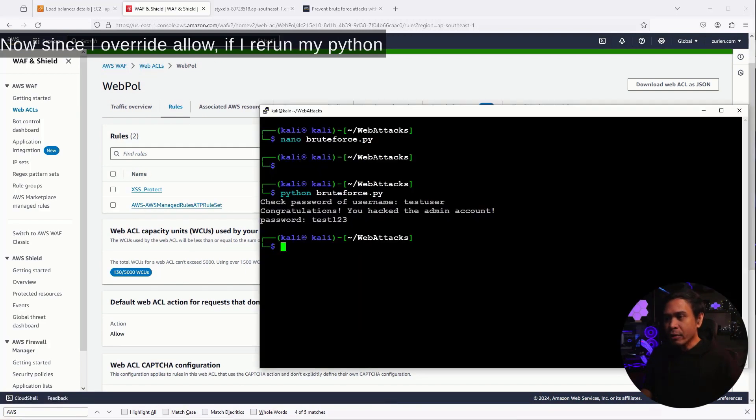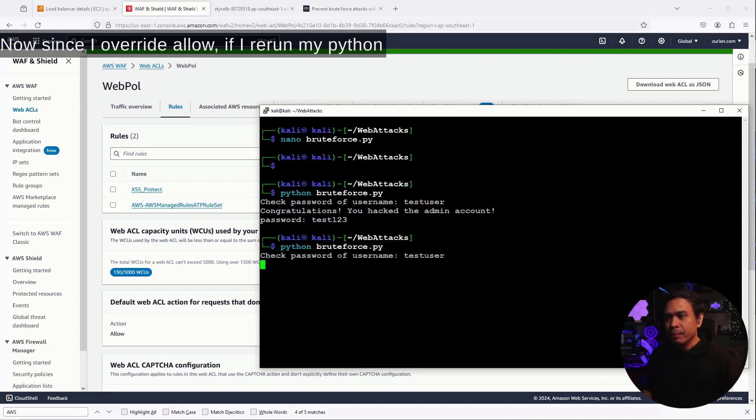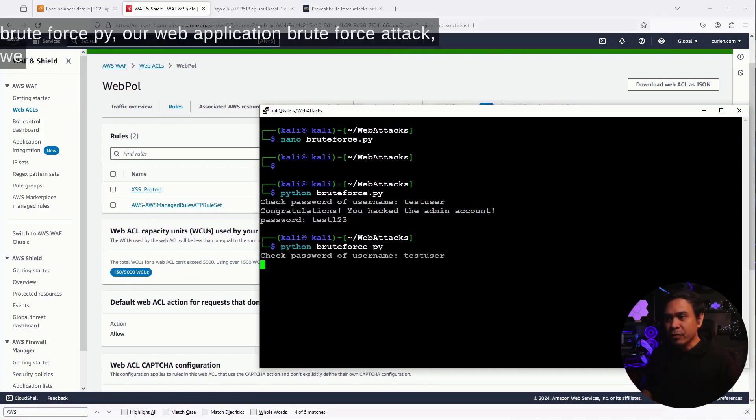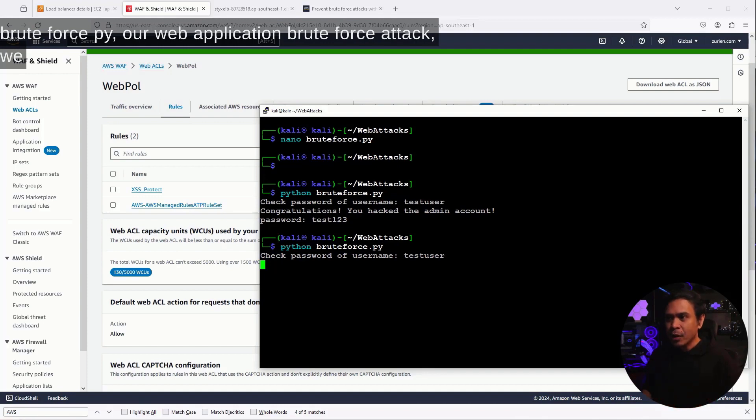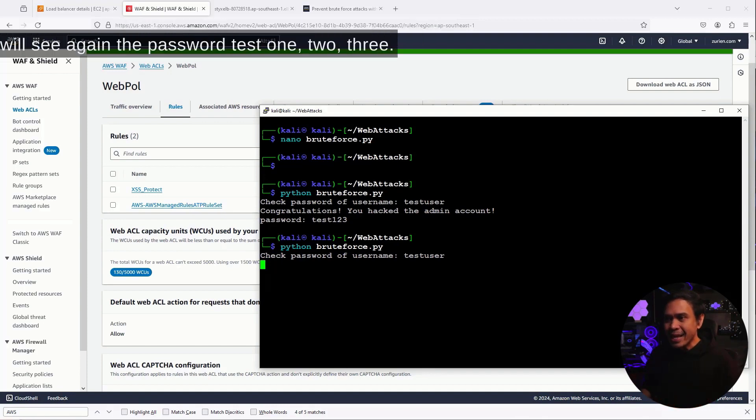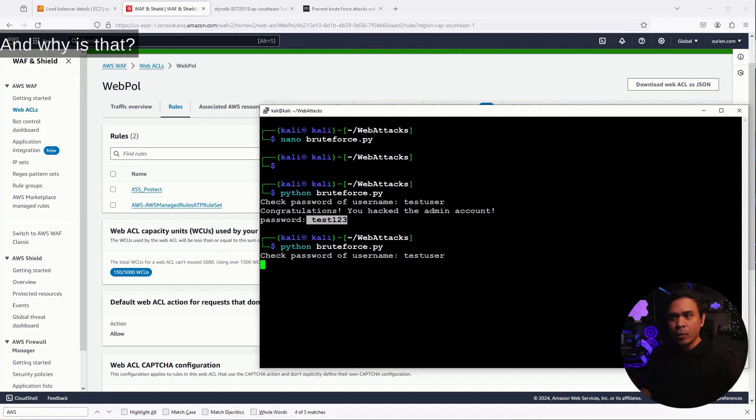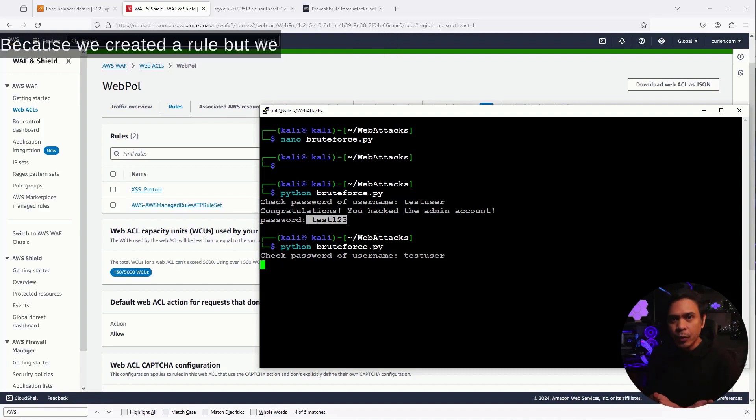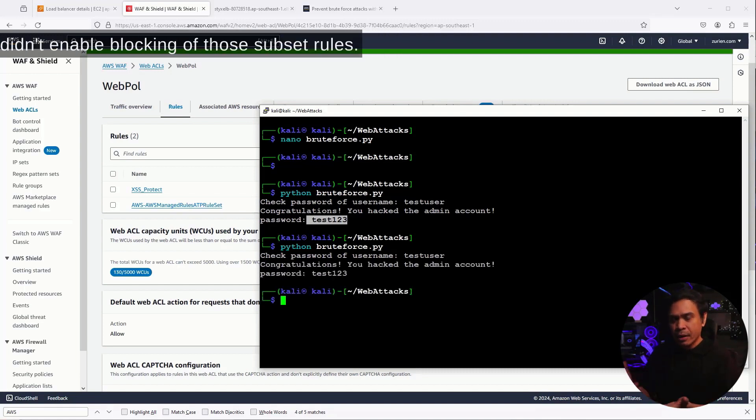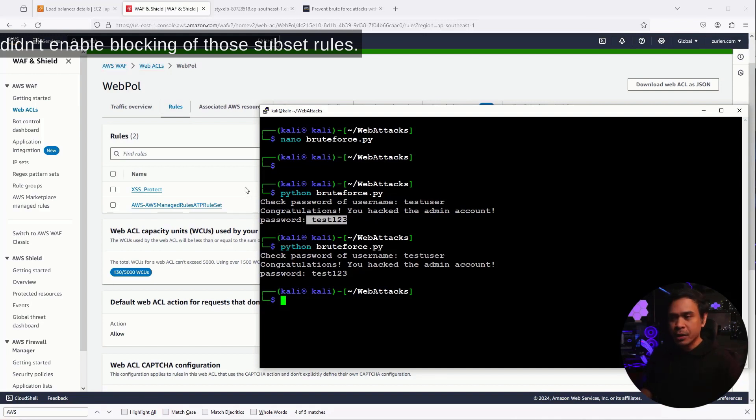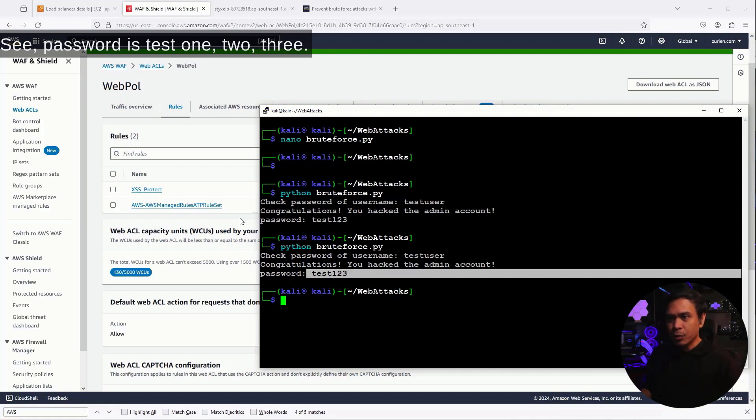Now, since I overwrite allow, if I rerun my Python BruteForce.py, our web application BruteForce attack, we will see again the password test123. And why is that? Because we created a rule, but we didn't enable blocking of those subset rules. See? Password is test123.